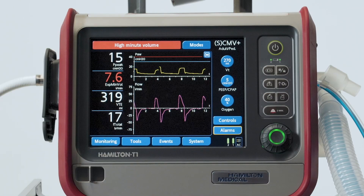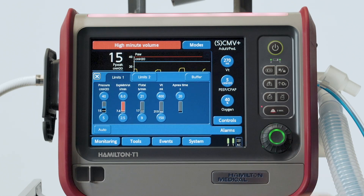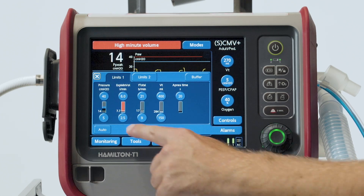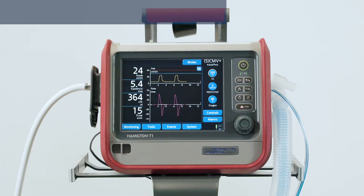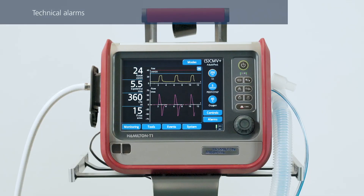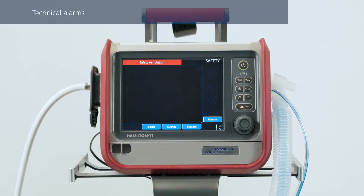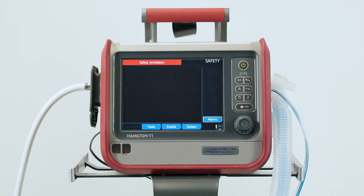A red or yellow bar, depending on the alarm's priority, indicates the monitored value is currently out of range. In the case of certain technical failures, the ventilator will switch to a special safety mode that ensures basic minute ventilation. This gives you time to take corrective action, including organizing a replacement ventilator.